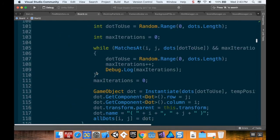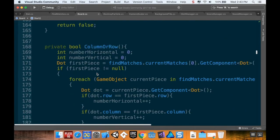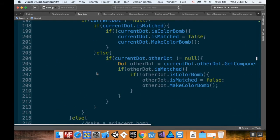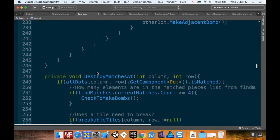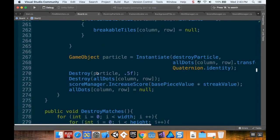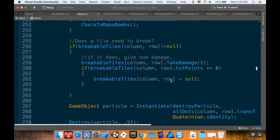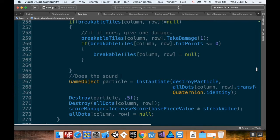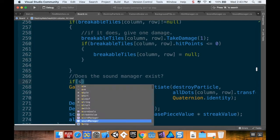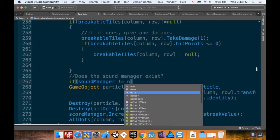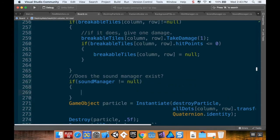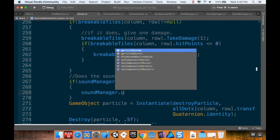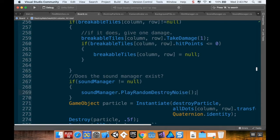And then when I destroy my tiles—or not my tile, my dot, whatever it is—I'm going to go down here. DestroyMatchesAt, object particle. So might as well do it where the particle is being instantiated. I'm going to check to see, does the Sound Manager exist? So if soundManager is not null, then I'm going to do soundManager.PlayRandomDestroyNoise.